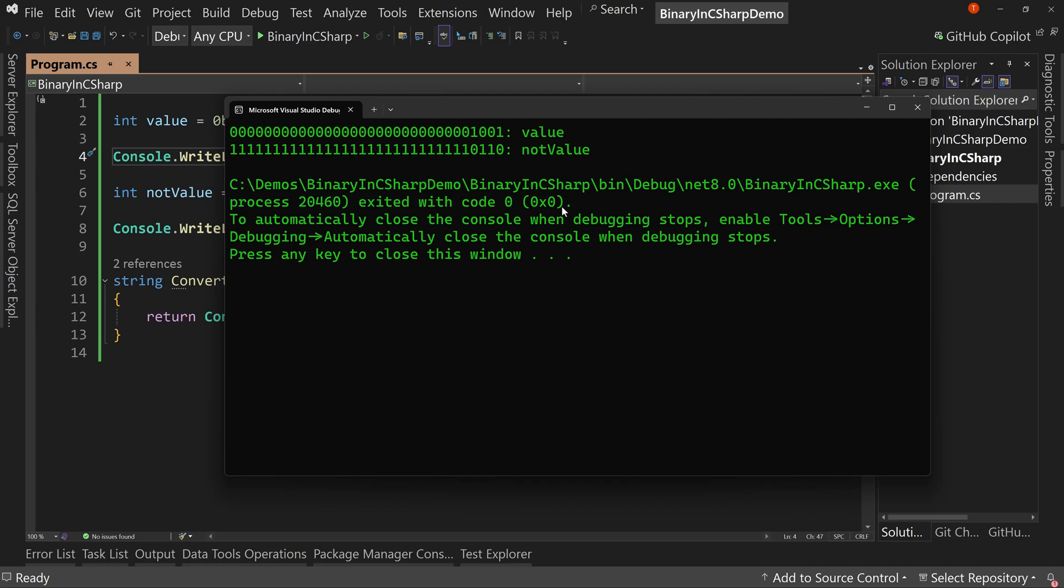So a NOT flips all of the bits, whatever the bit was, it's the opposite. Now it's just the opposite of whatever the value was before. That's what the NOT is.